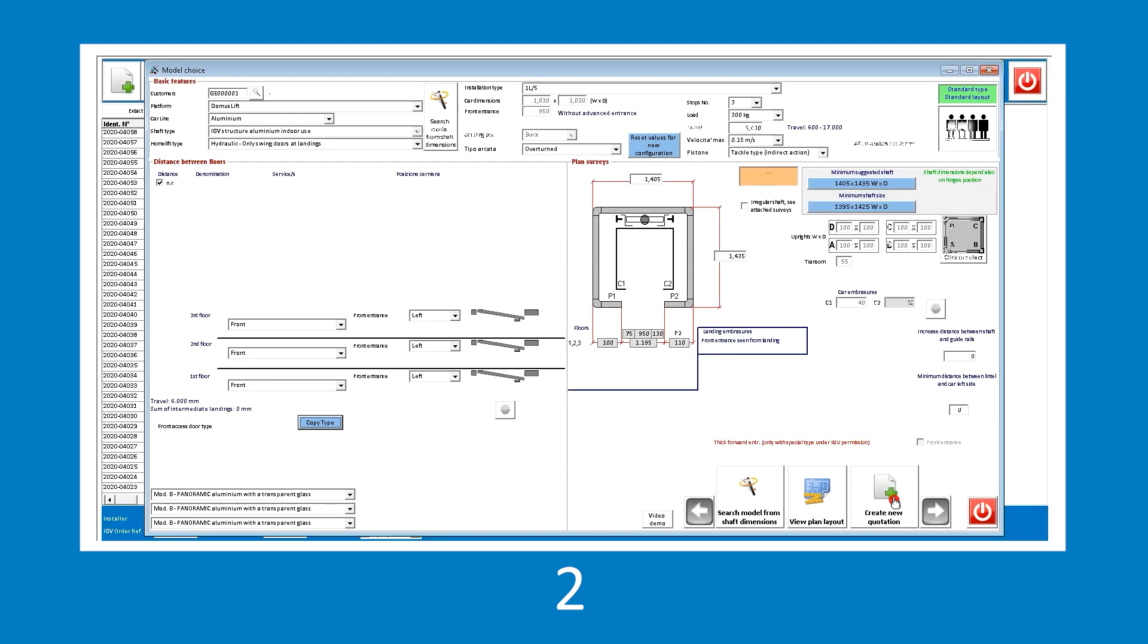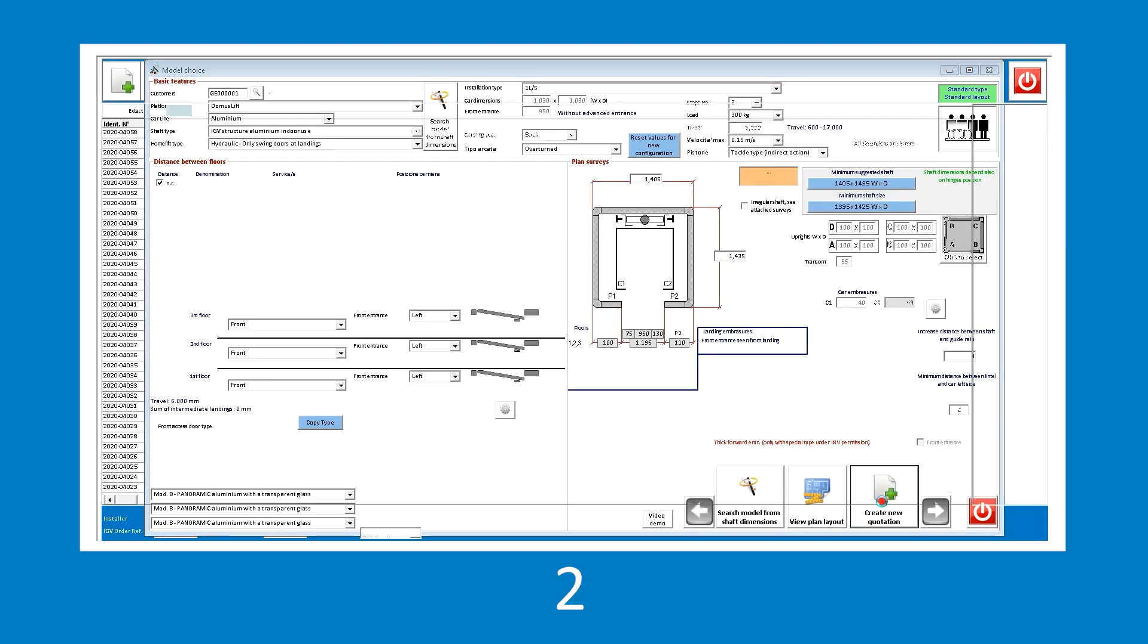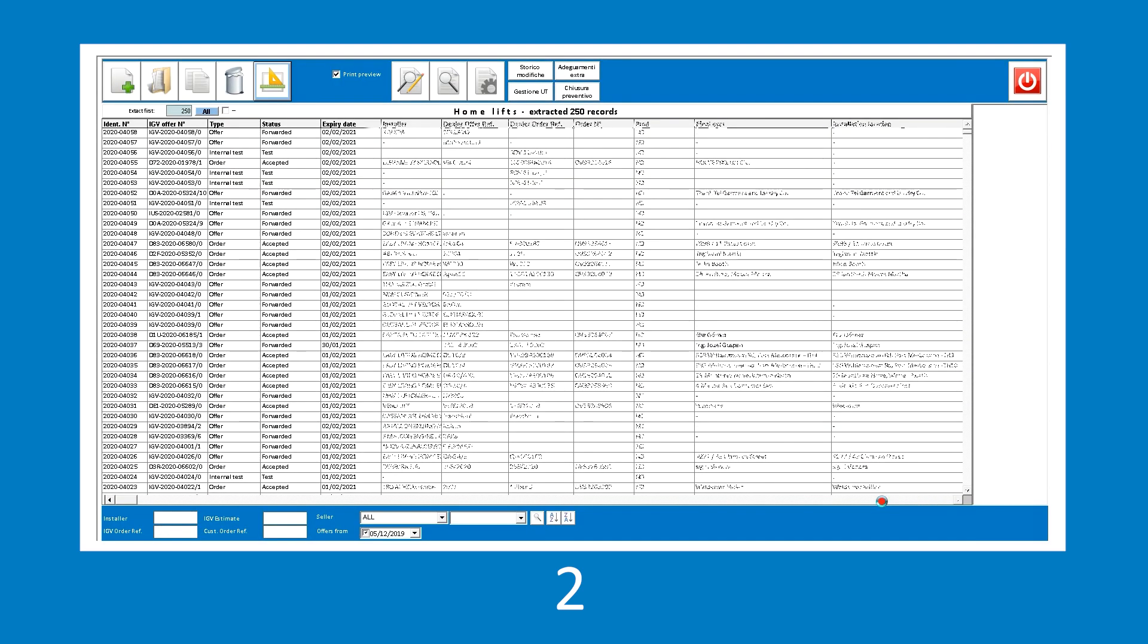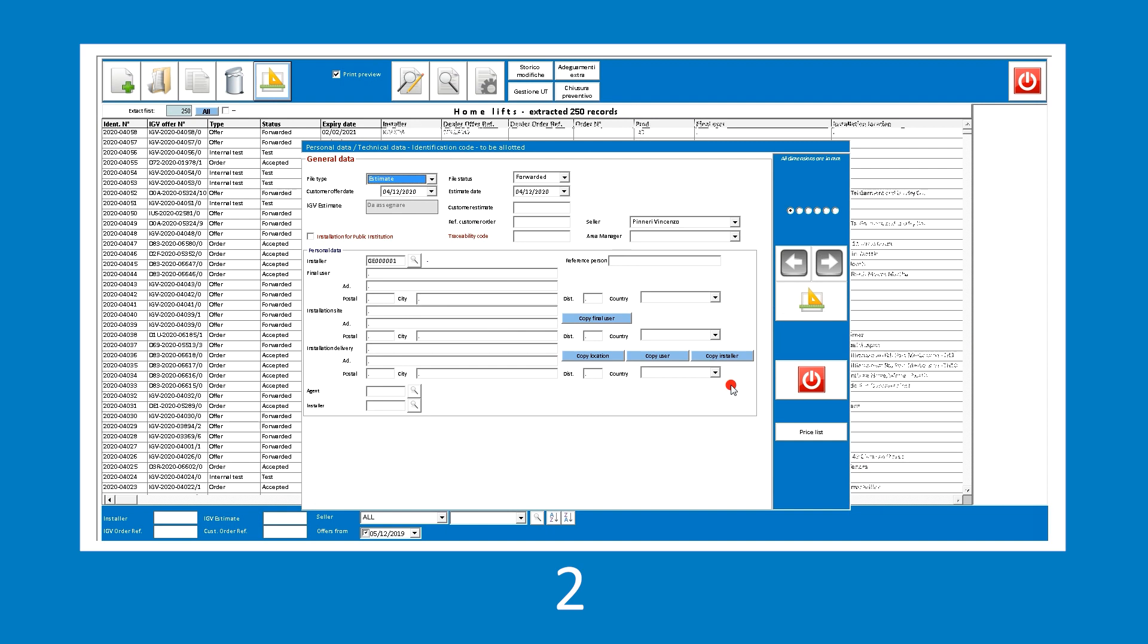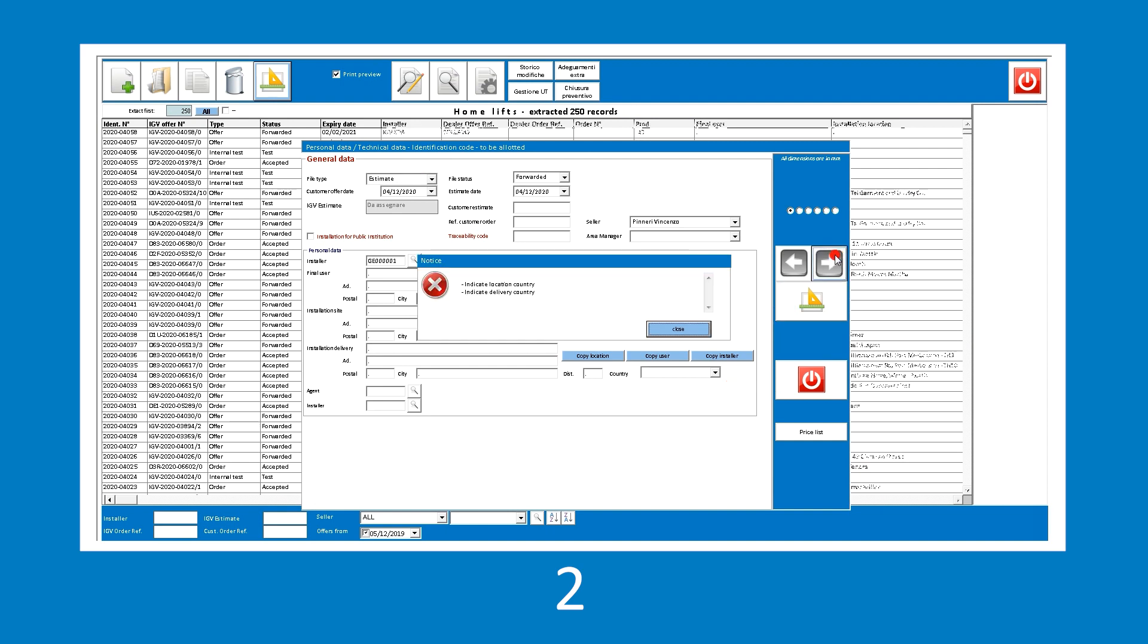Now, we can proceed with the quotation by clicking the Create new quotation button at the bottom right. The technical and dimensional data set so far are always editable, even within the estimate panel, and it is possible to go back to the previous screen at any time.